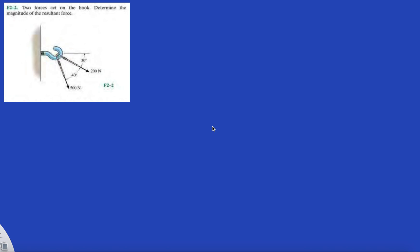Alright guys, what's going on? Chapter 2, fundamental problem 2. Let's get started.